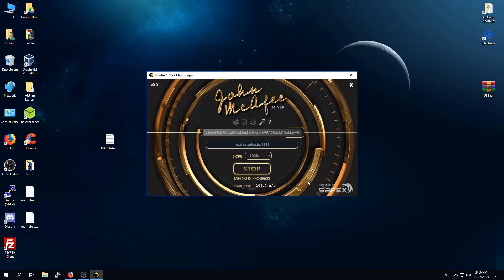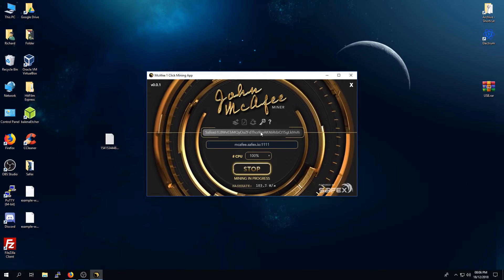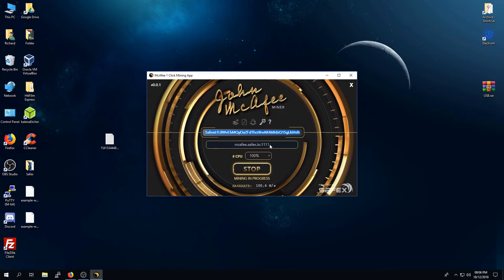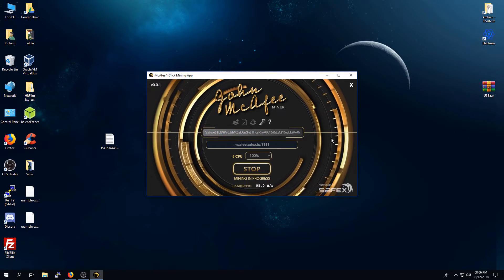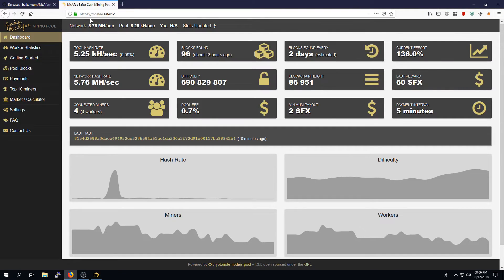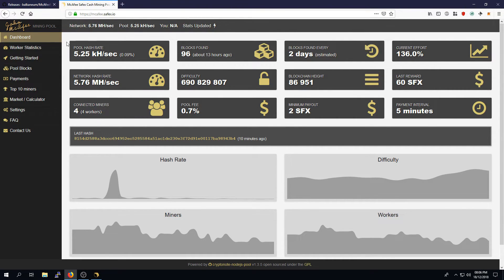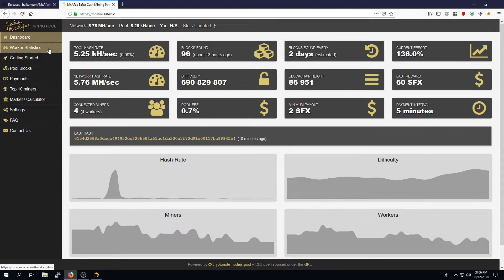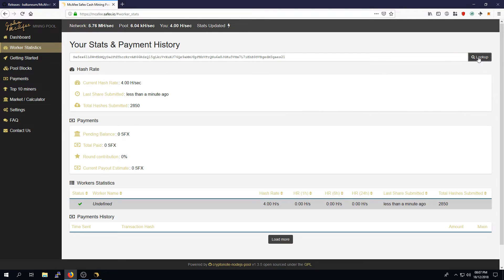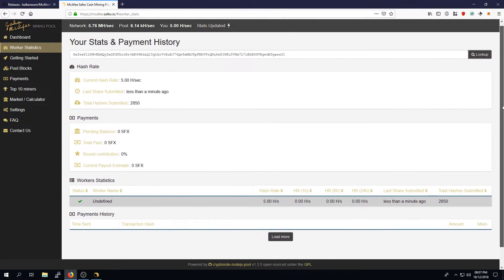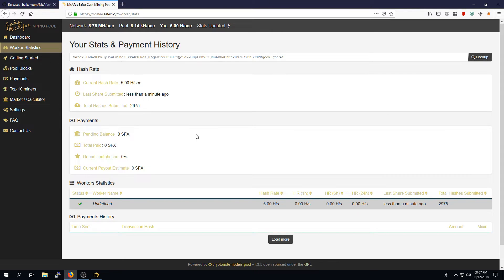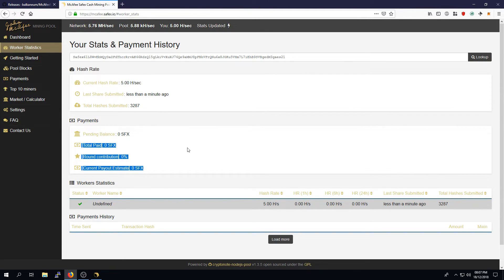If you want to check on the status of your mining, simply copy the address, and then go to McAfee.Safex.io, Worker Statistics, paste your address into here, press Lookup, and it will give you your relevant information. Of course, I have only just started mining, so there isn't much information here. But to explain a few things here: